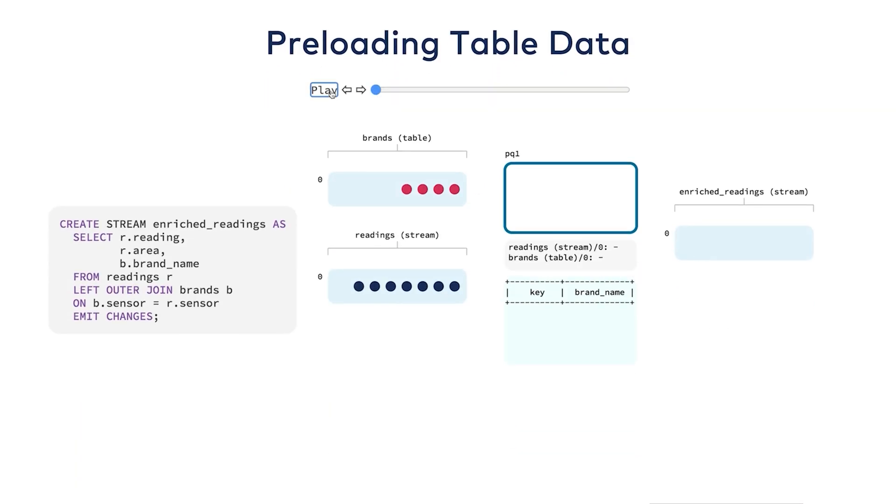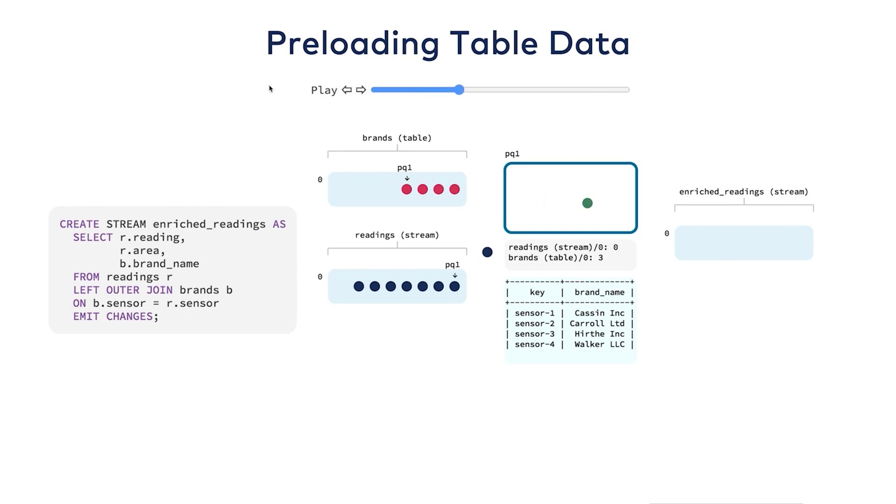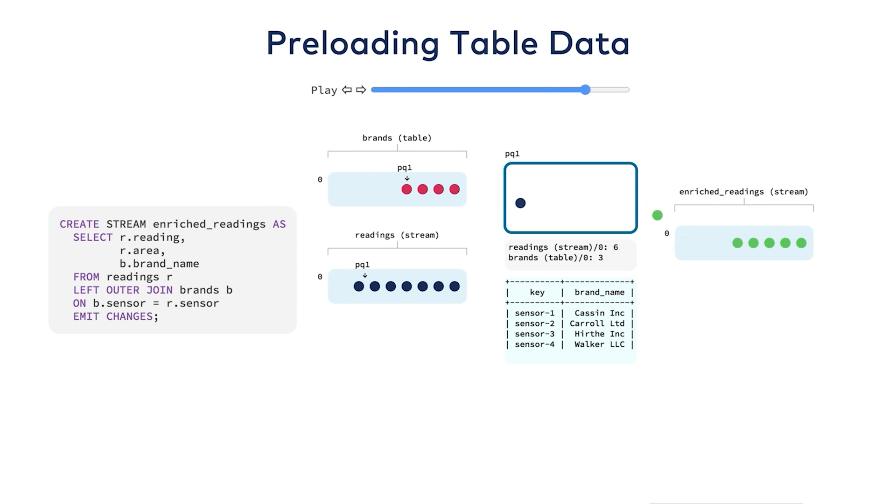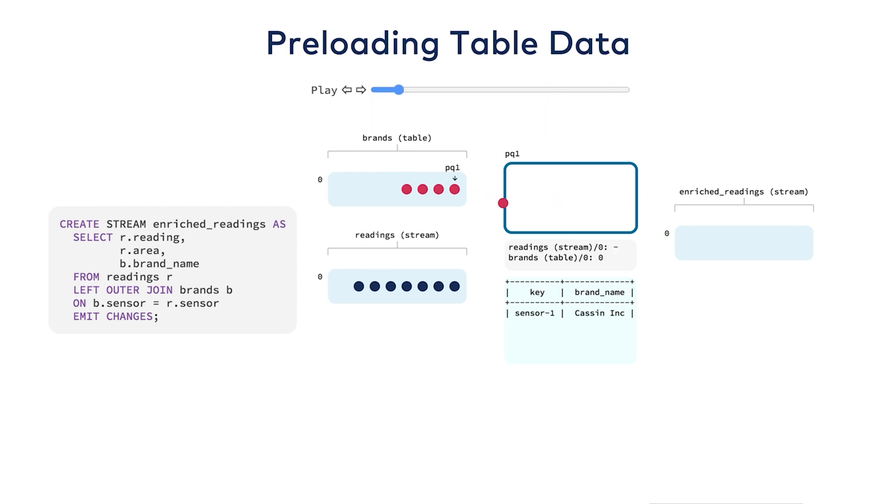Now, if you're joining against a table of reference data, it's common to preload that data to make sure that the timestamps of the table side are always smaller than that of the stream side. That effectively makes ksqlDB load a batch of data once at the start, which is useful if the join data is known ahead of time and probably won't change very much.